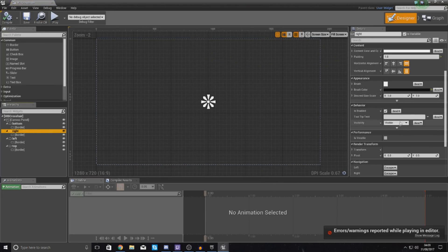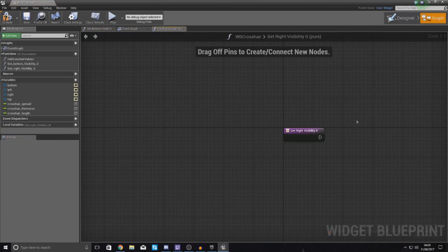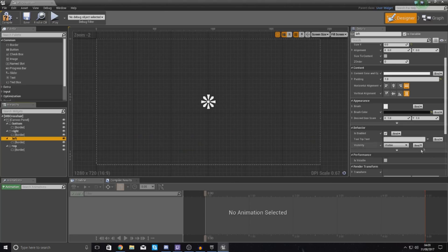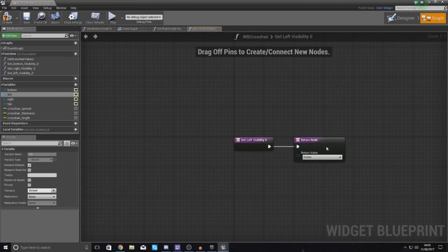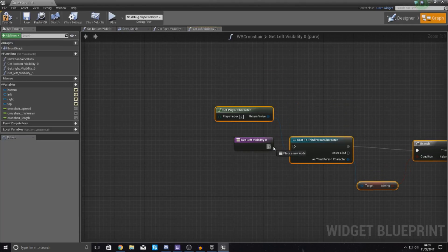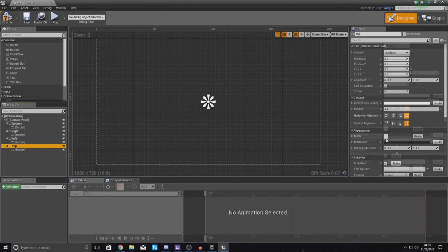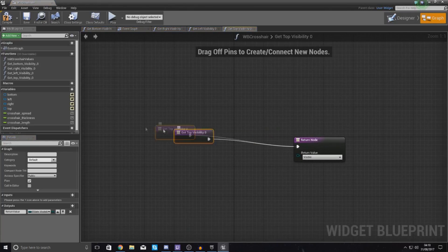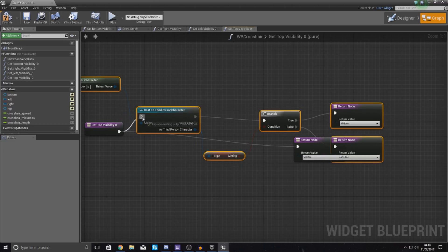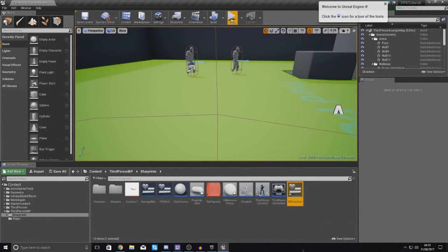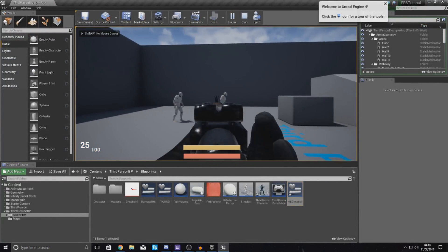Copy all of the new binding logic just created. In the Designer view, select Right, go to Behavior > Visibility, create a binding, delete the default node, and paste the copied logic in. Do the same for Left — go to Behavior > Visibility, create a binding, delete the default, paste it in. Finally do the same for Top — create a binding, delete the default, paste in the logic. Now compile, press Play, and right-click to aim — the crosshair disappears completely. All the aiming bugs are fixed.